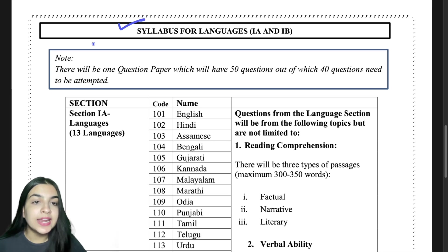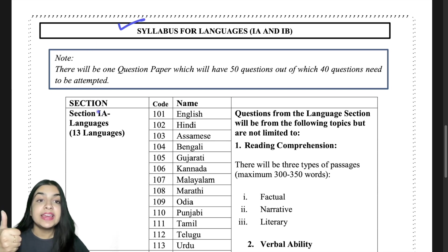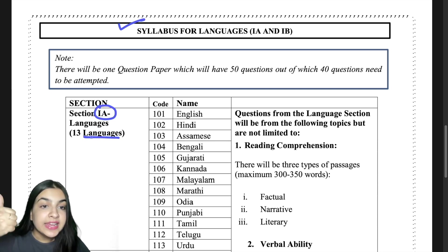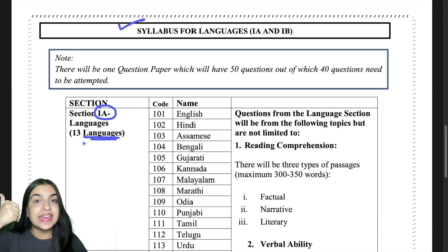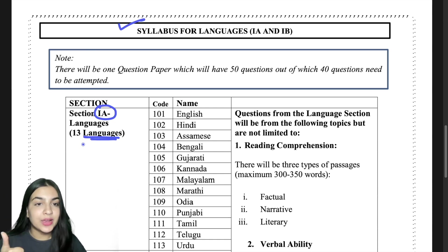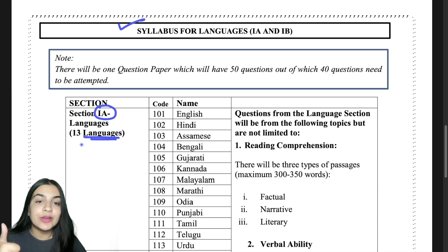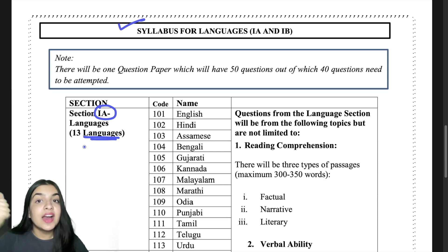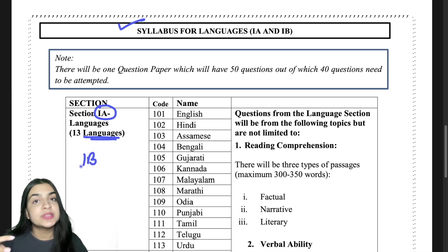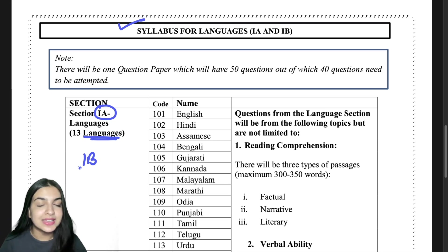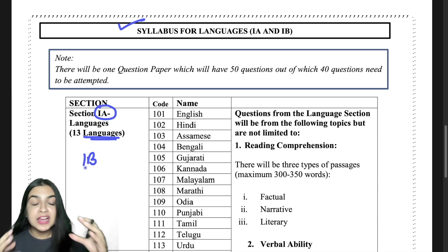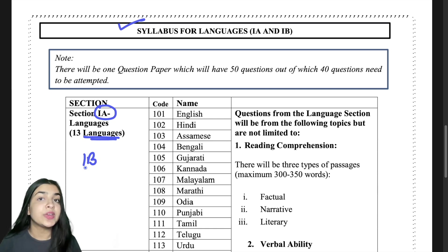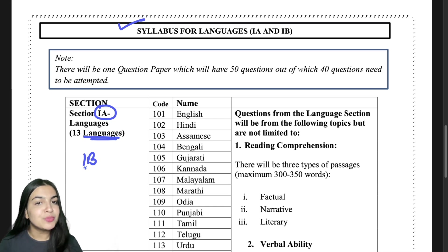Syllabus for Languages 1A and 1B — 1A covers the 13 languages from which you must pick at least one under the compulsory language test for CUET. Language 1B is for foreign languages or other languages in which you want to pursue your course. If you have any confusion, there is a complete CUET playlist available — the link is in the description box below.